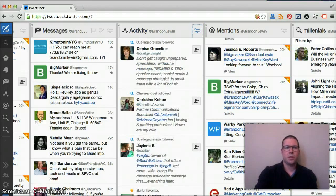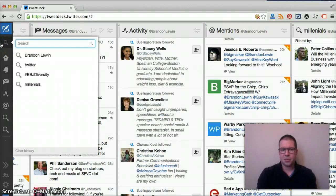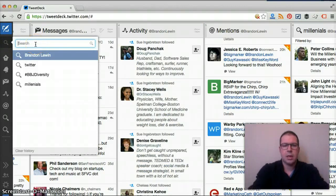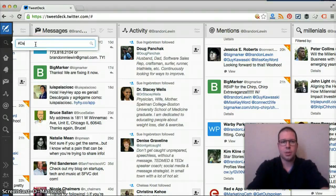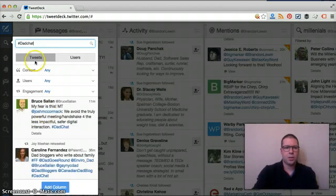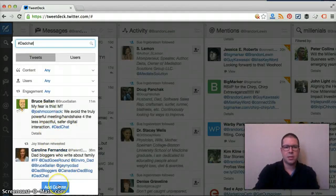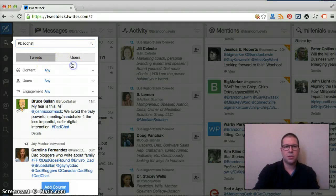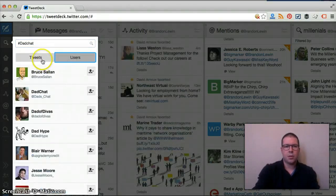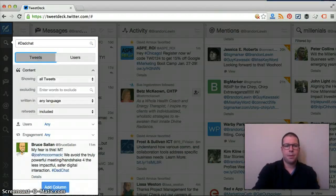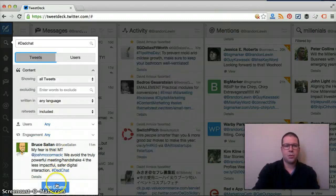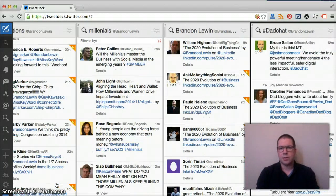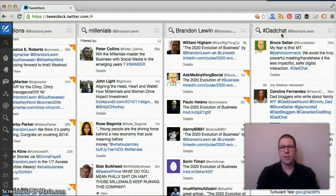You can create specific streams here. If you want to search for something, let's say for a chat, we're going to put in dad chat, we can create a stream for that. When we search for it, we can look for tweets or users that have that included. And then we can just add it to a column. Now we have that specific hashtag.